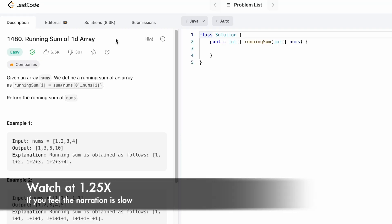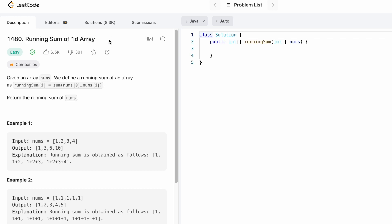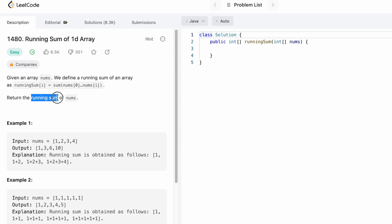Hey guys, welcome to the channel. In today's video we're going to look at a LeetCode problem. The problem's name is 'Running Sum of a 1D Array.' In this question we're given an array called nums, and we have to define an output array where each element in the output is the sum of its previous elements. Finally, we have to return the running sum of the nums array as the output array.